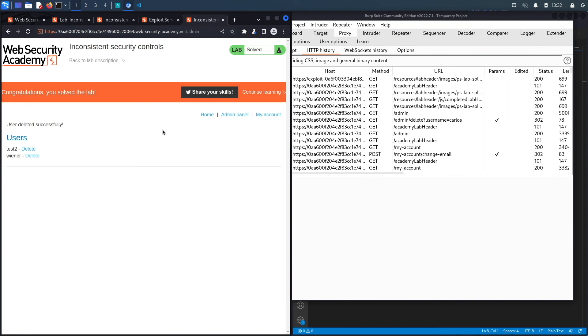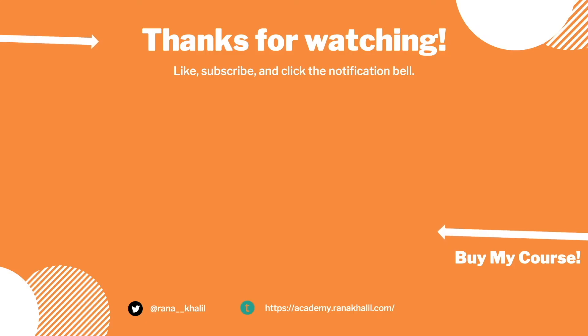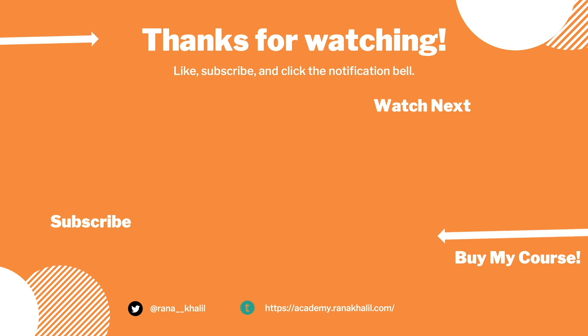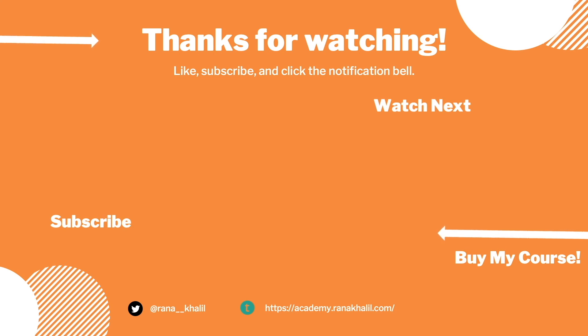In the next lab we'll look at a more complex case of a business logic vulnerability. If you like the video, hit the subscribe and share button so that the video reaches a wider audience. Also make sure to check out my course if you're interested in seeing more videos like this one. Thank you and see you in the next video.